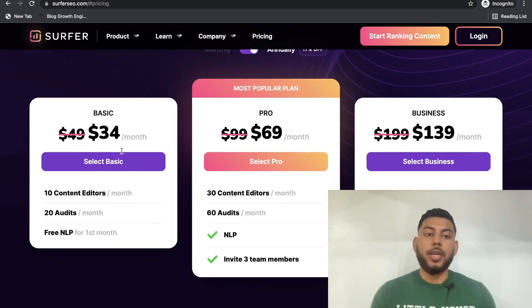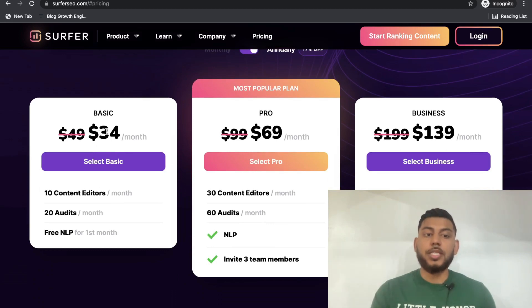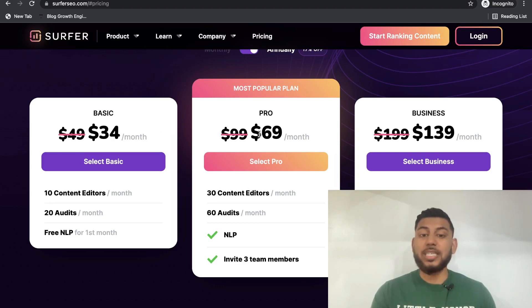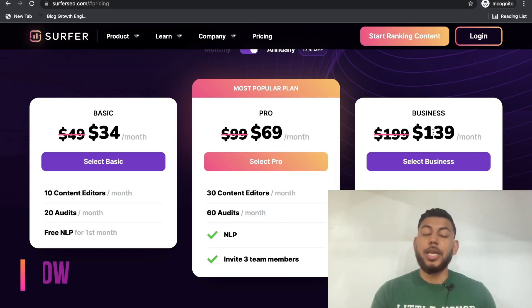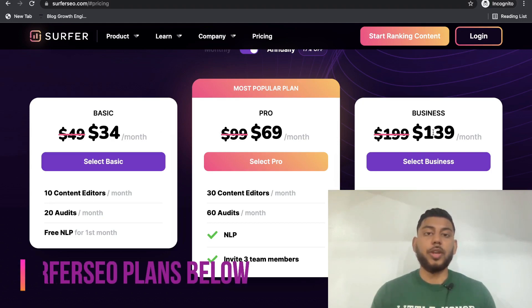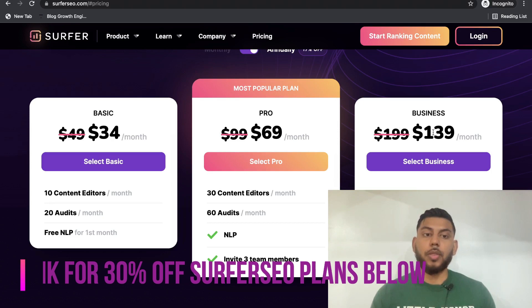If we go over to annually, instead of being $49 for the basic per year, it's now $34 per month. For the pro it's $69 and for business it's $139 per month.